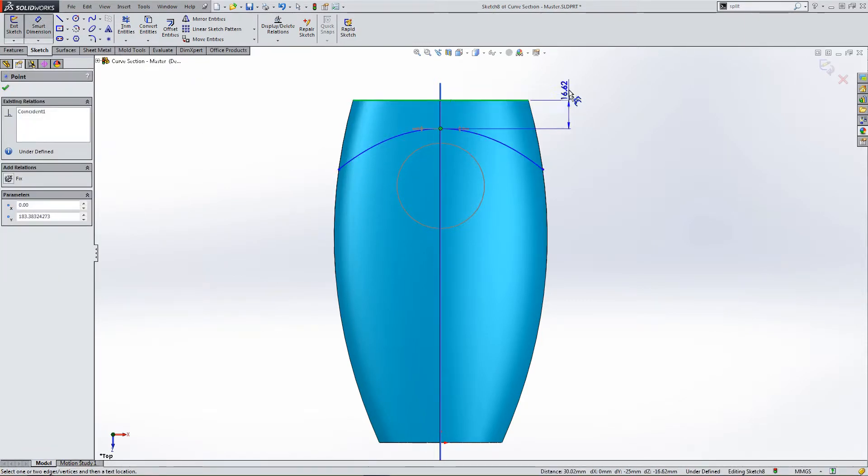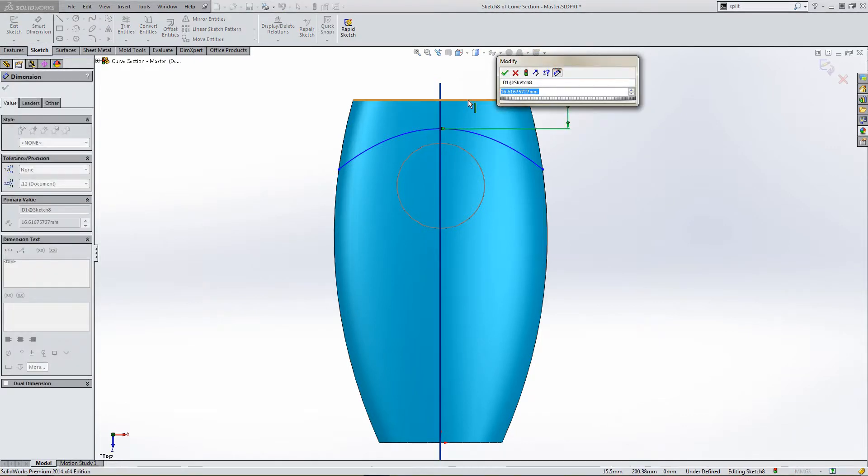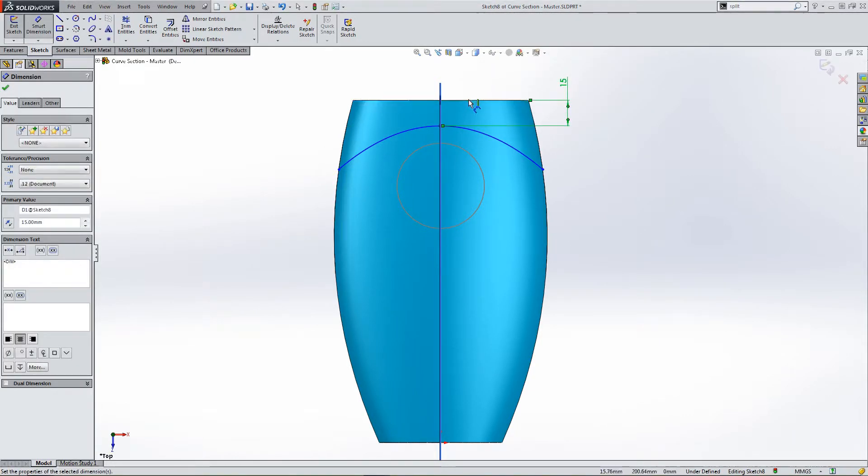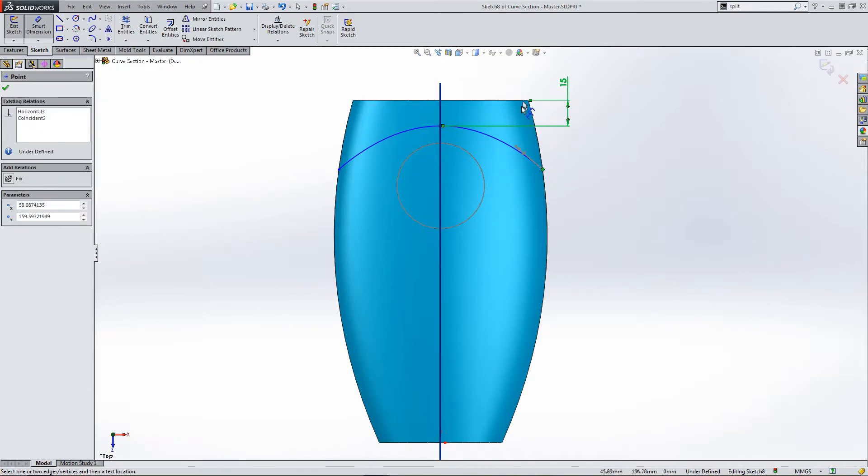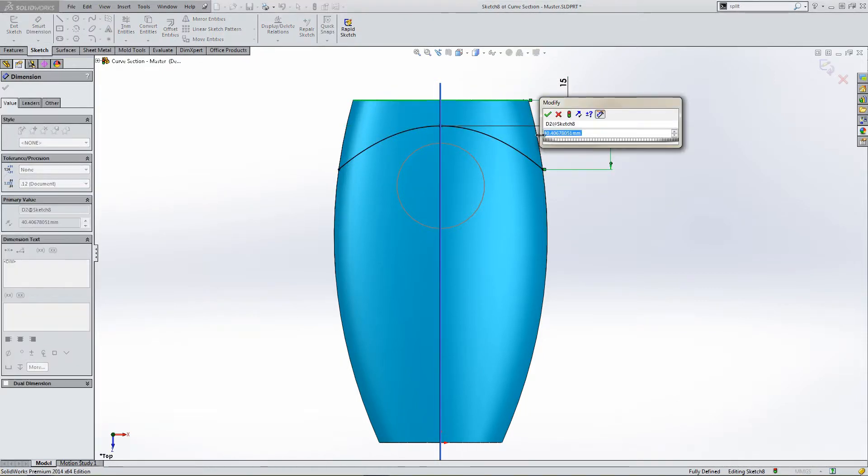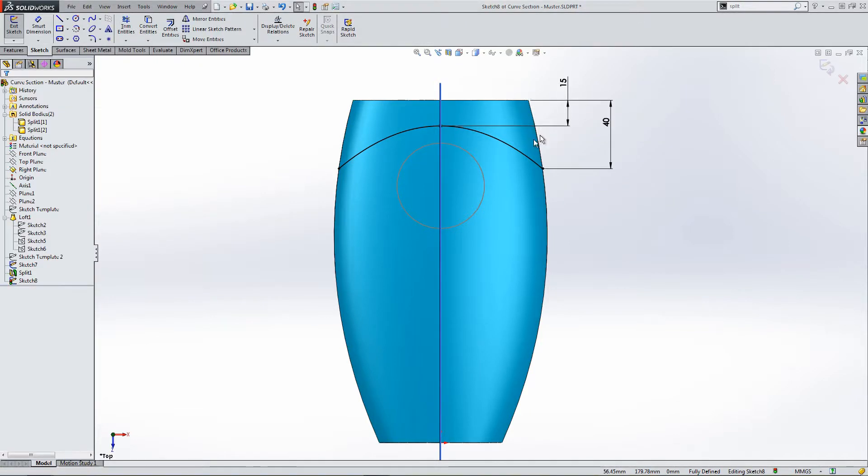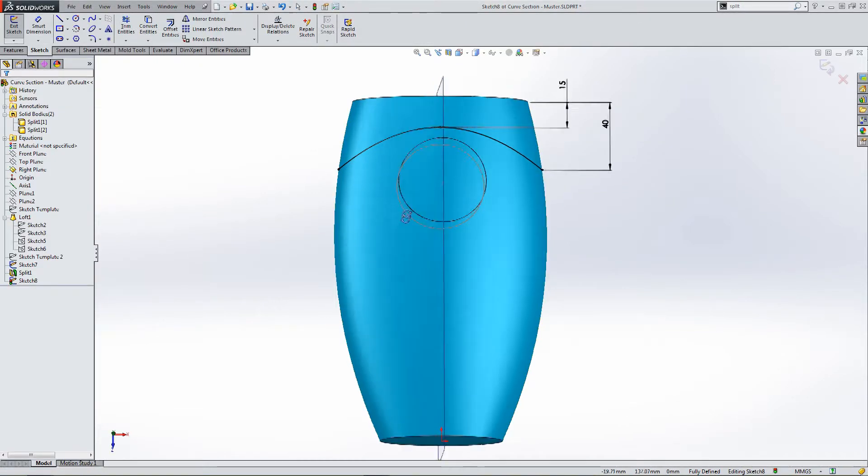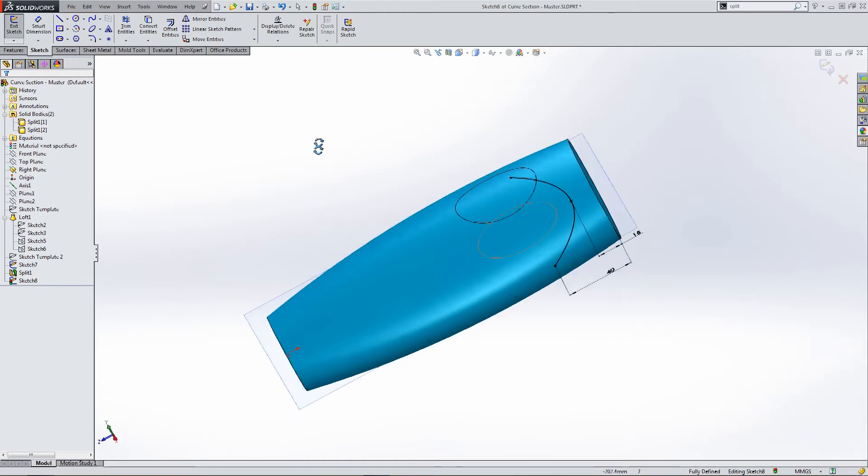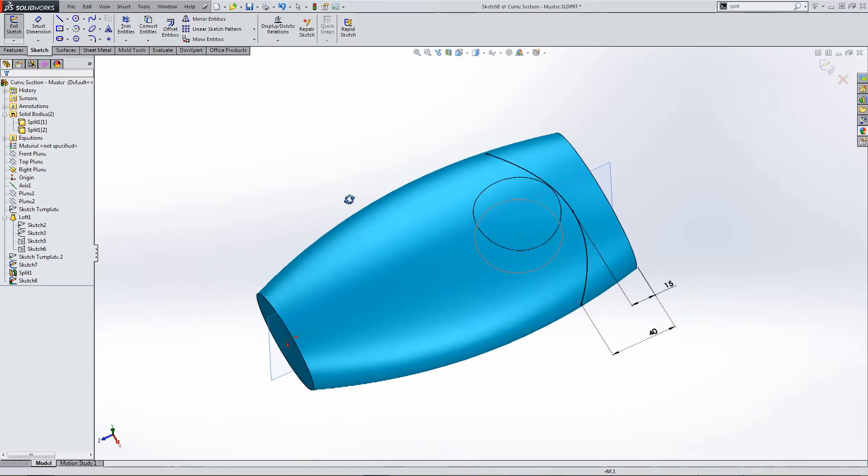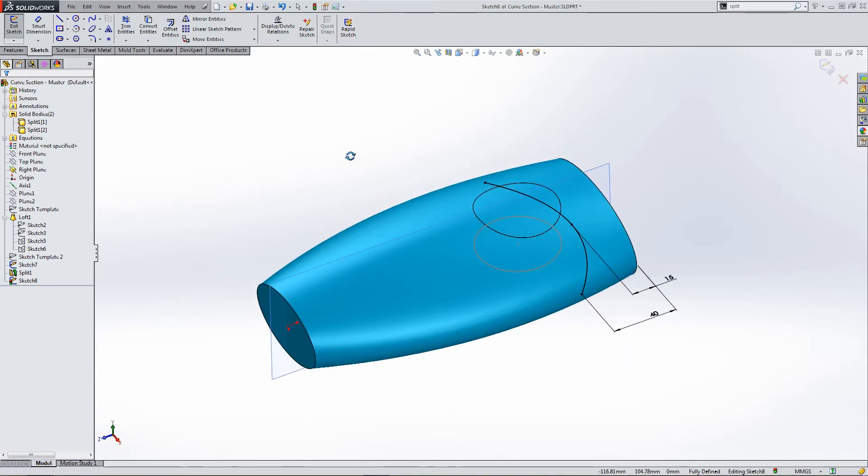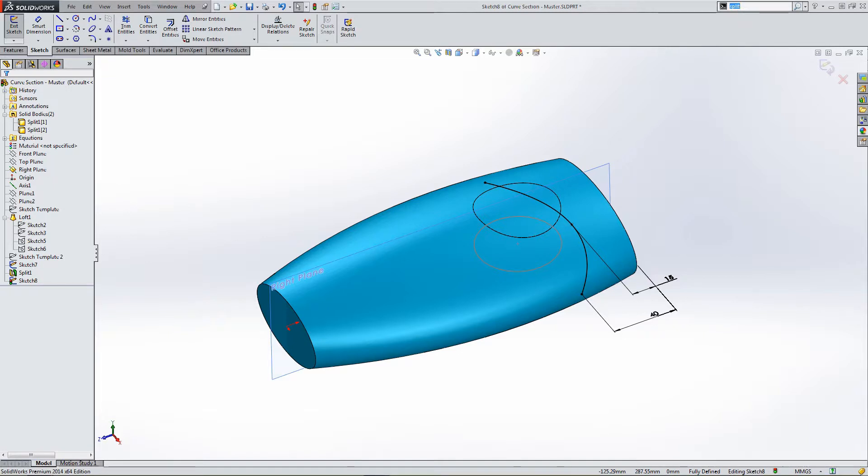Let's add some dimensions so we can fully constrain this sketch. So, for instance, if you were designing some kind of bottle with a lid, you might use the split feature to split the bottle from the cap.